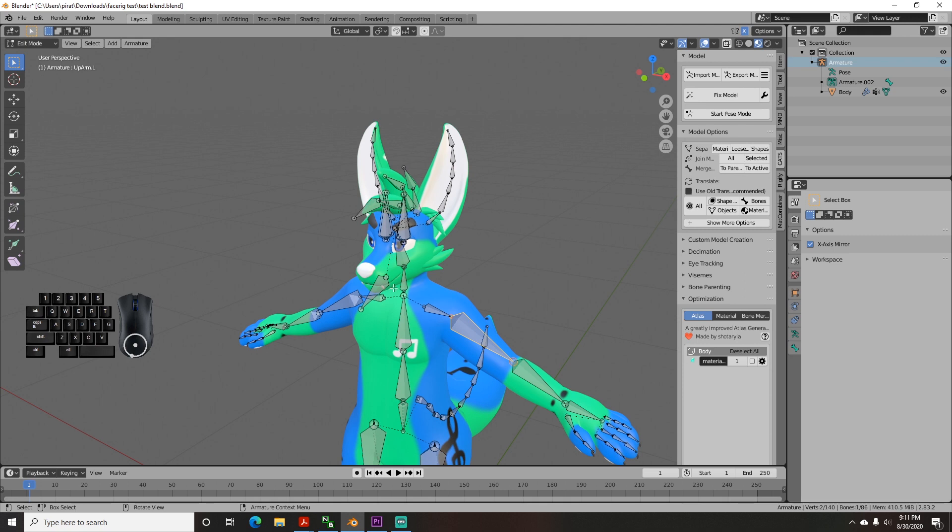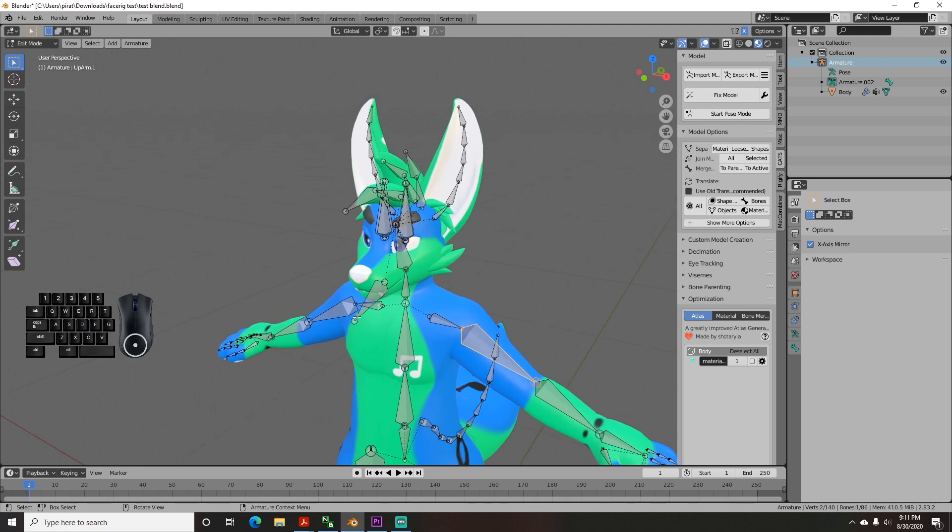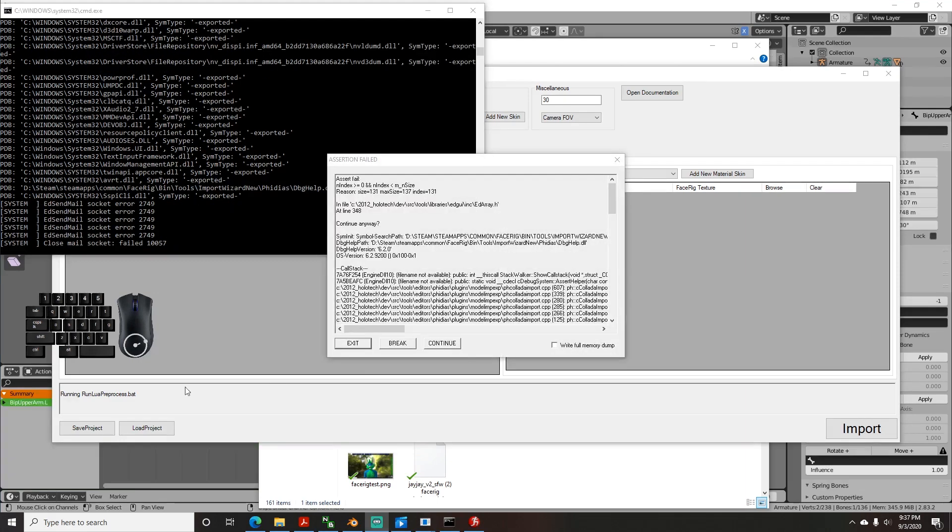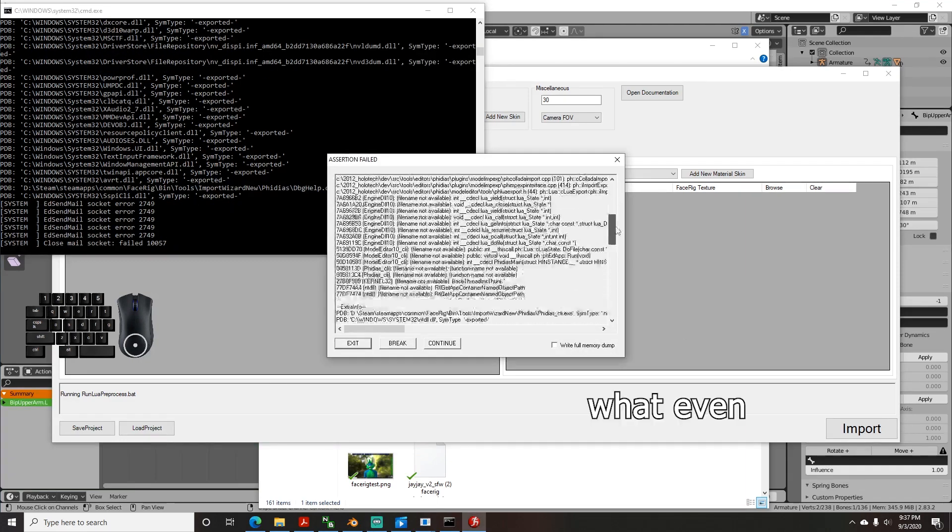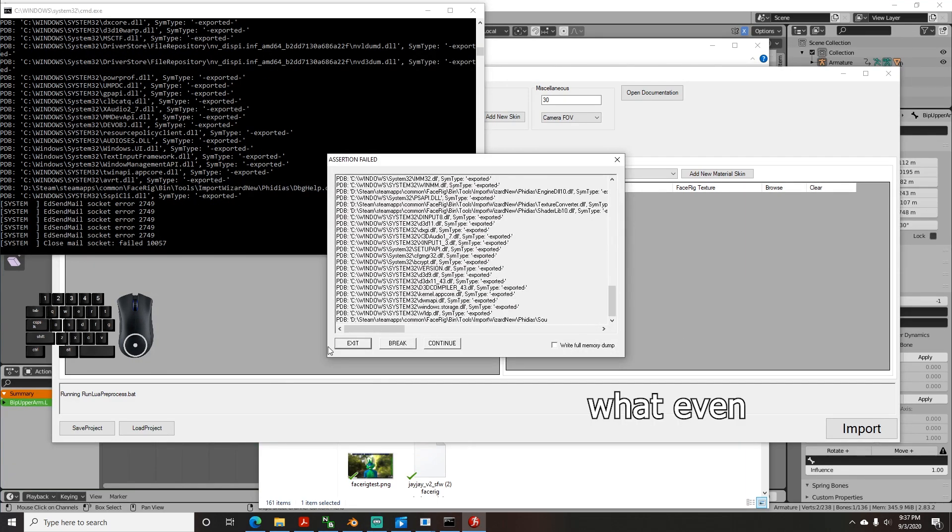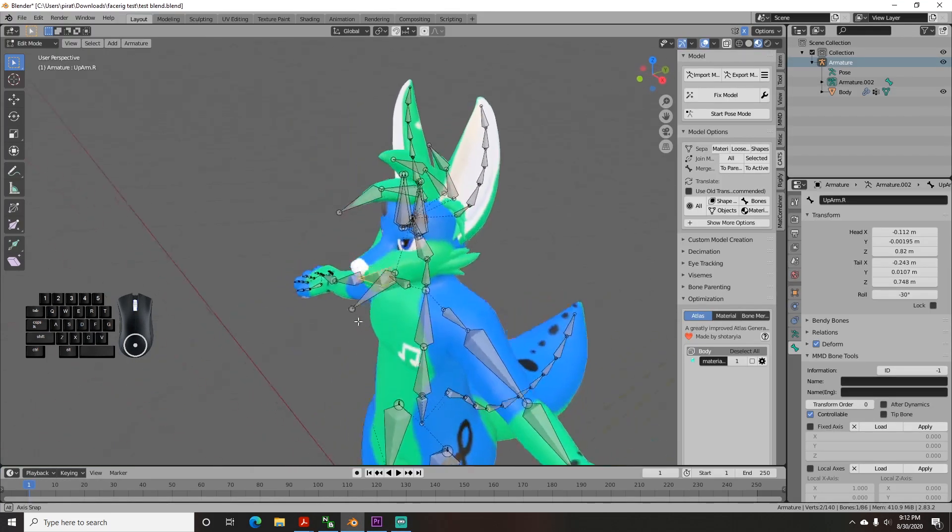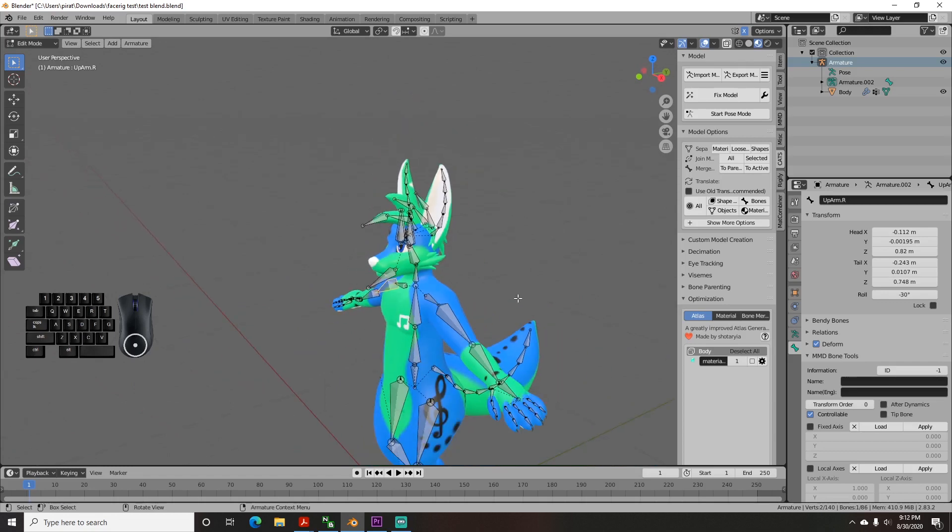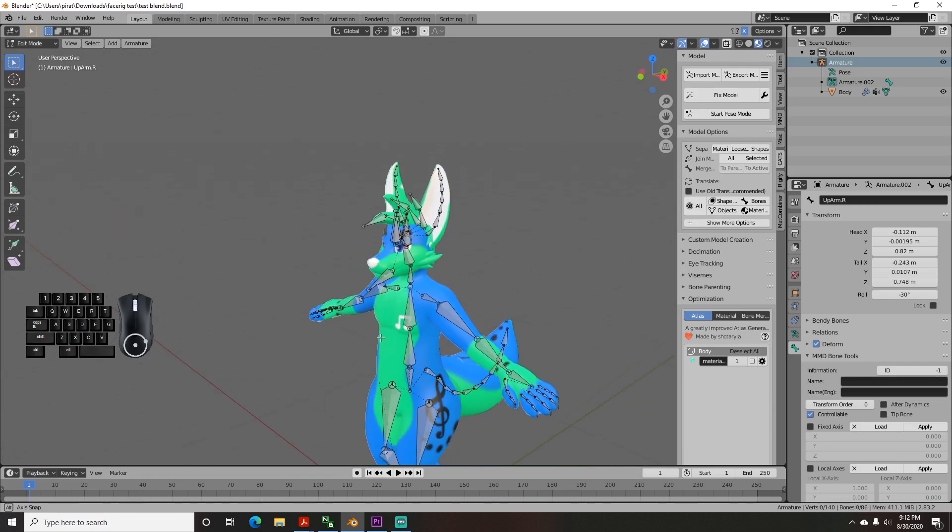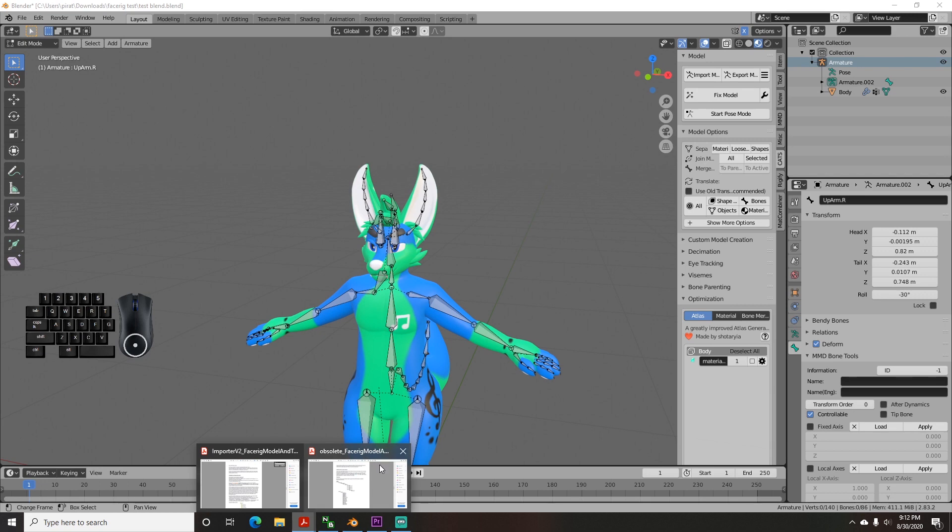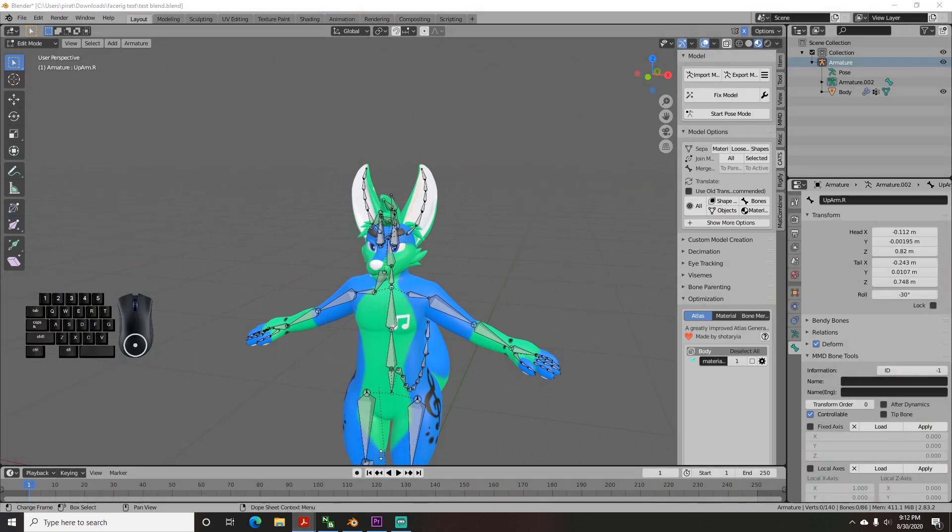With that being said, you need to rename all of your bones to remove any periods that they have in them, otherwise it will error. Look in the documentation for what FaceRig wants you to name them as. They have a big hierarchy list at the bottom of the old documentation around page 10 that shows you.